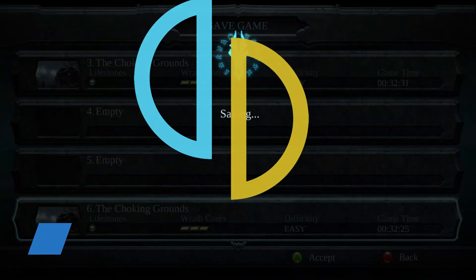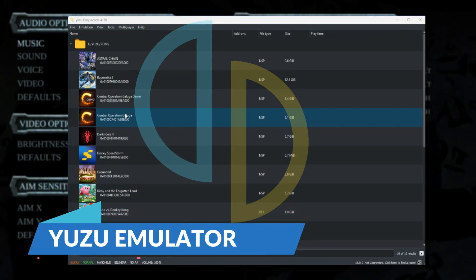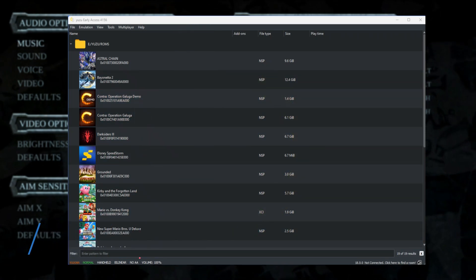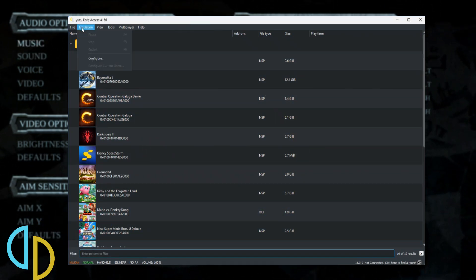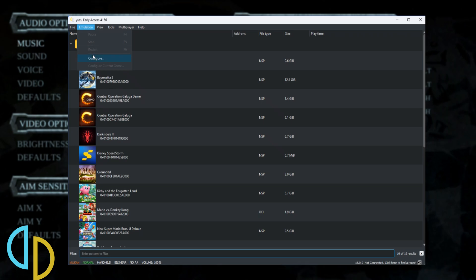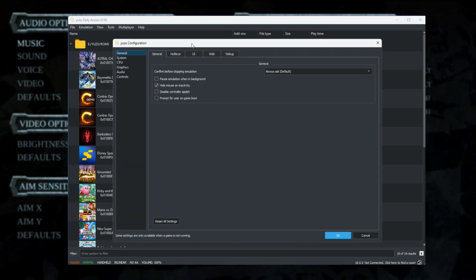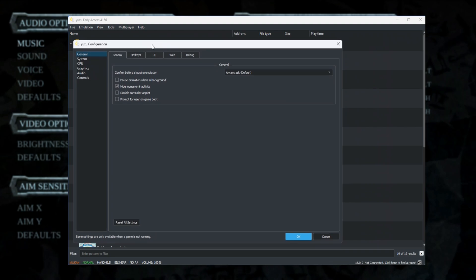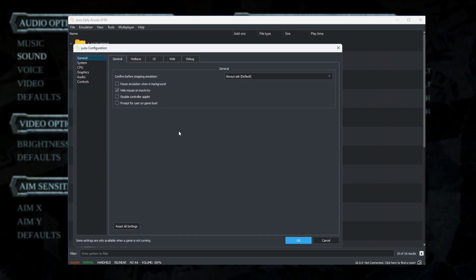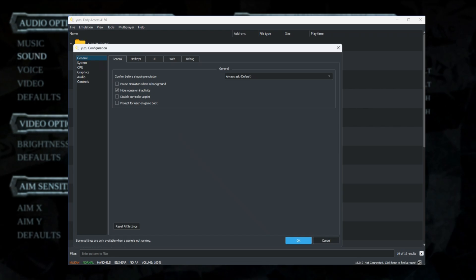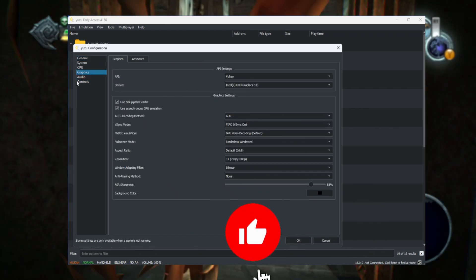Number one: Yuzu Emulator. An emulator is a type of program that lets one operating system or device behave like another. Emulators on Android essentially let you run games or other software applications that were intended to be run on an entirely different platform. The Yuzu emulator was an open-source Nintendo Switch emulator that runs on Windows, Linux, and Android.